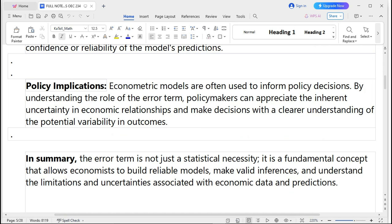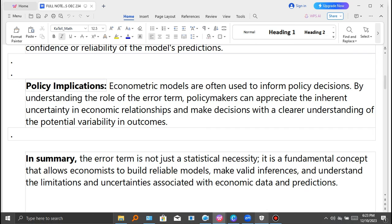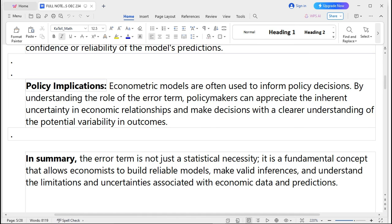Prediction intervals offer a measure of the confidence and reliability of model predictions. Beyond forecasting, econometric models are often used to inform policy decisions. By understanding the role of the error term, policymakers can appreciate the inherent uncertainty in economic relationships and make decisions with a clear understanding of potential variability in outcomes. In summary, the error term is not just a statistical necessity — it is a fundamental concept that allows economists to build reliable models, make valid inferences, and understand the limitations and uncertainties associated with economic data and predictions.